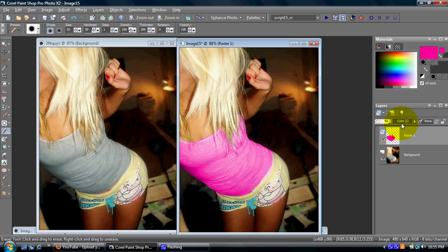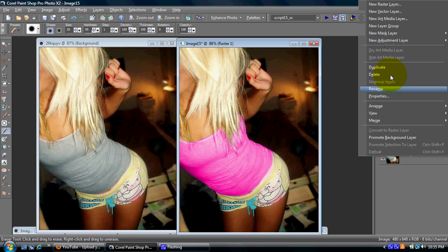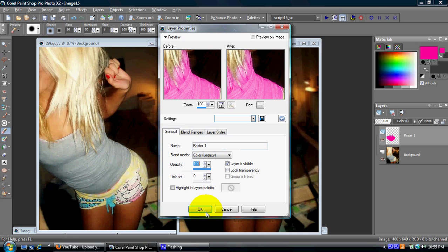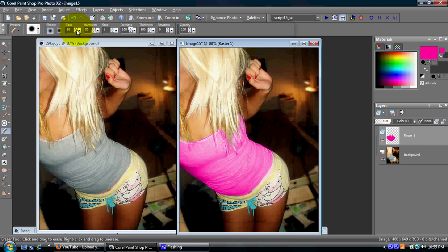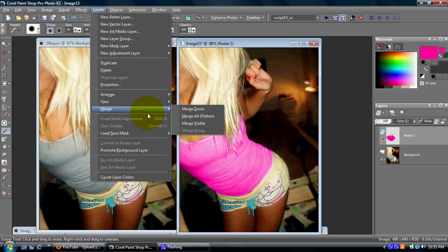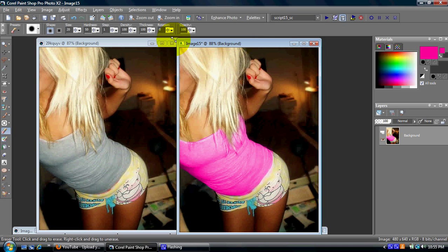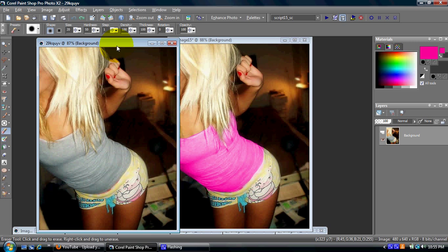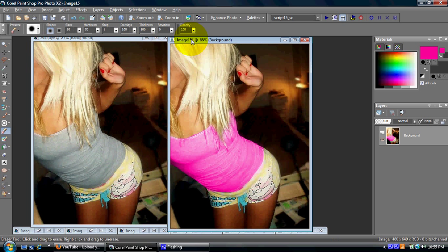Once you have that, just merge the layers — merge all. And that comes out to being the different color of the shirt. Any questions, just comment below or anything if you need any further help.